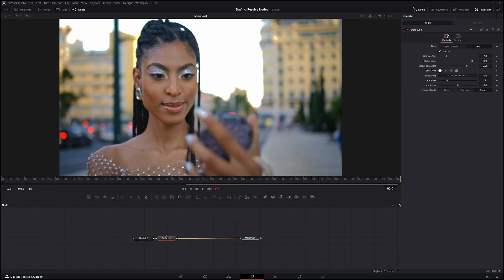All the defocus node does is simulate the effect of an out-of-focus camera and add some bloom if you need bloom image flaring. It basically applies kind of a fast Gaussian mode as well if you need a different look.